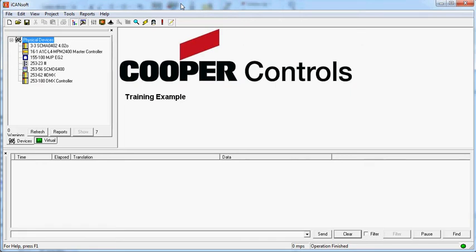Hi, this is Martin again. This time we're going to look at how to upload a bin file to a TSC50 touchscreen using the touchscreen editor which appears within ICANNSoft.